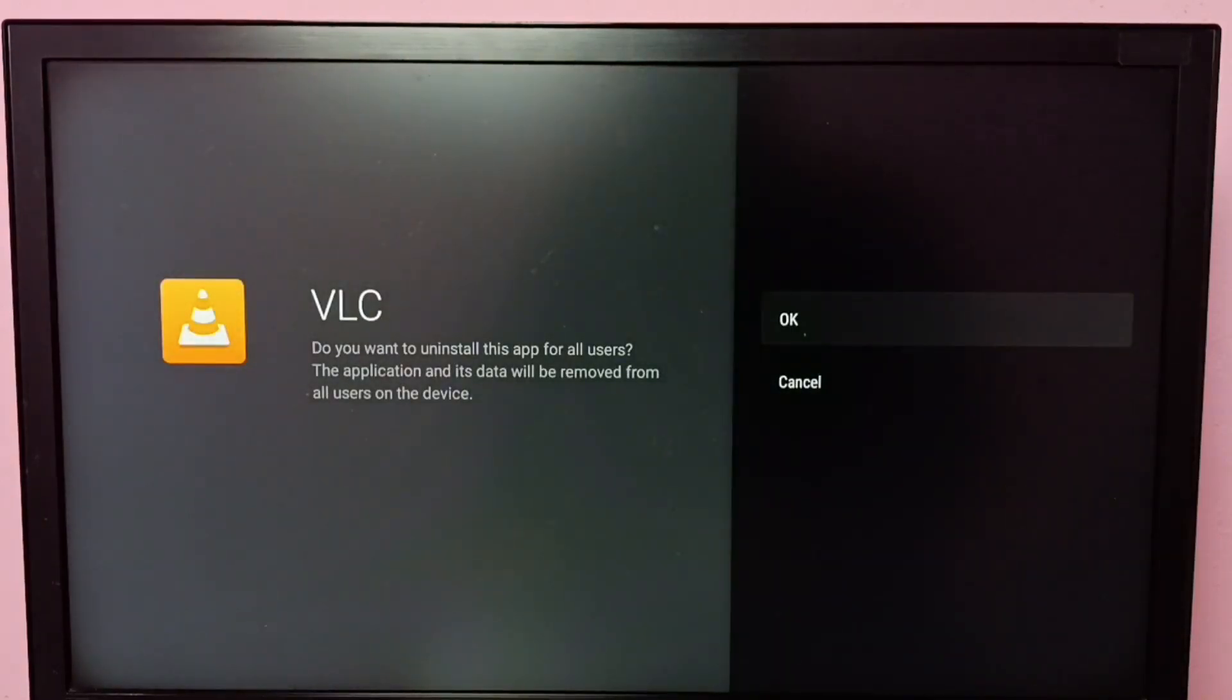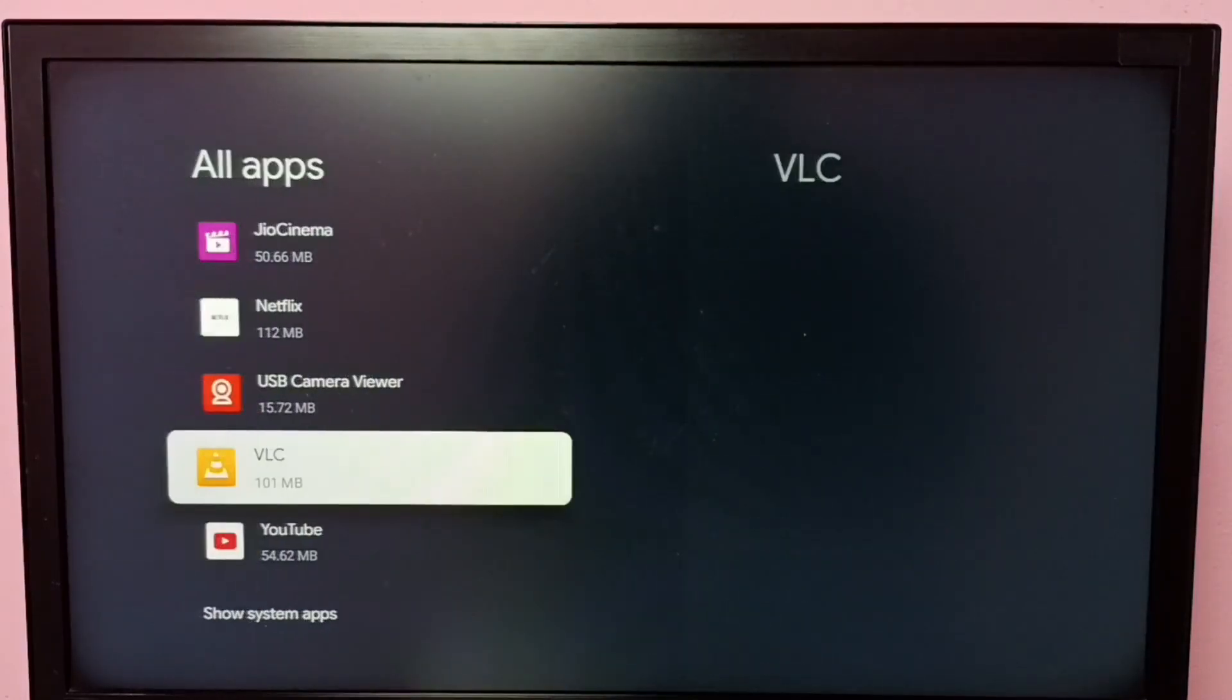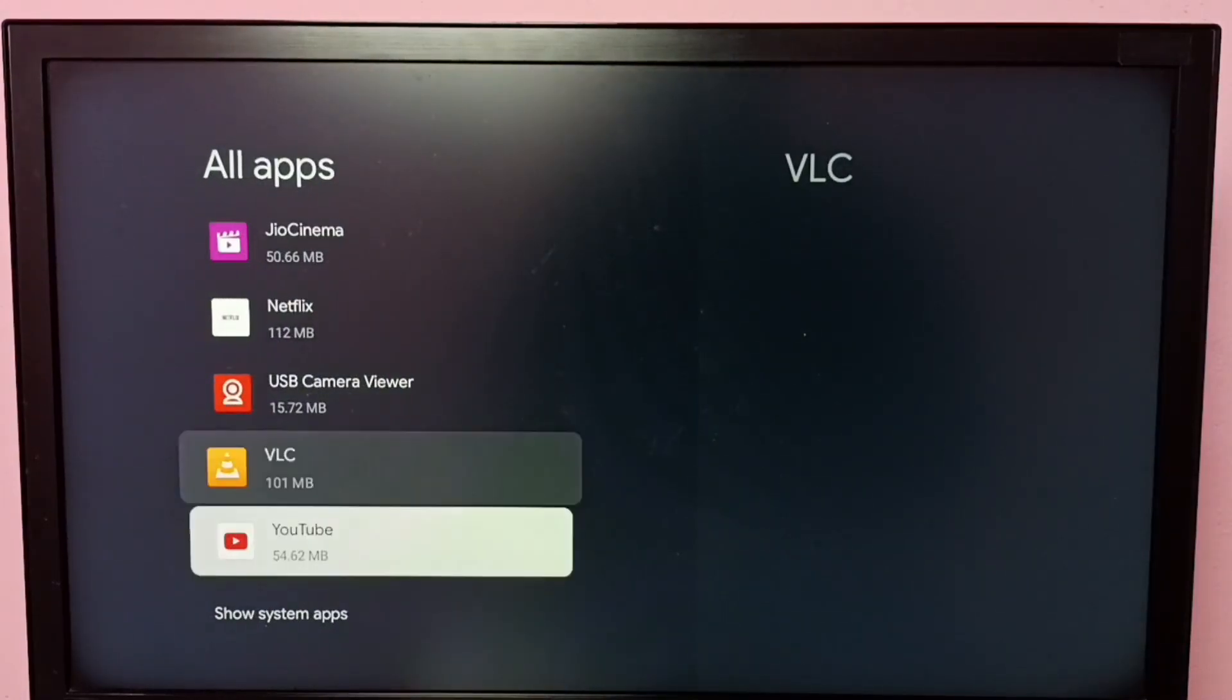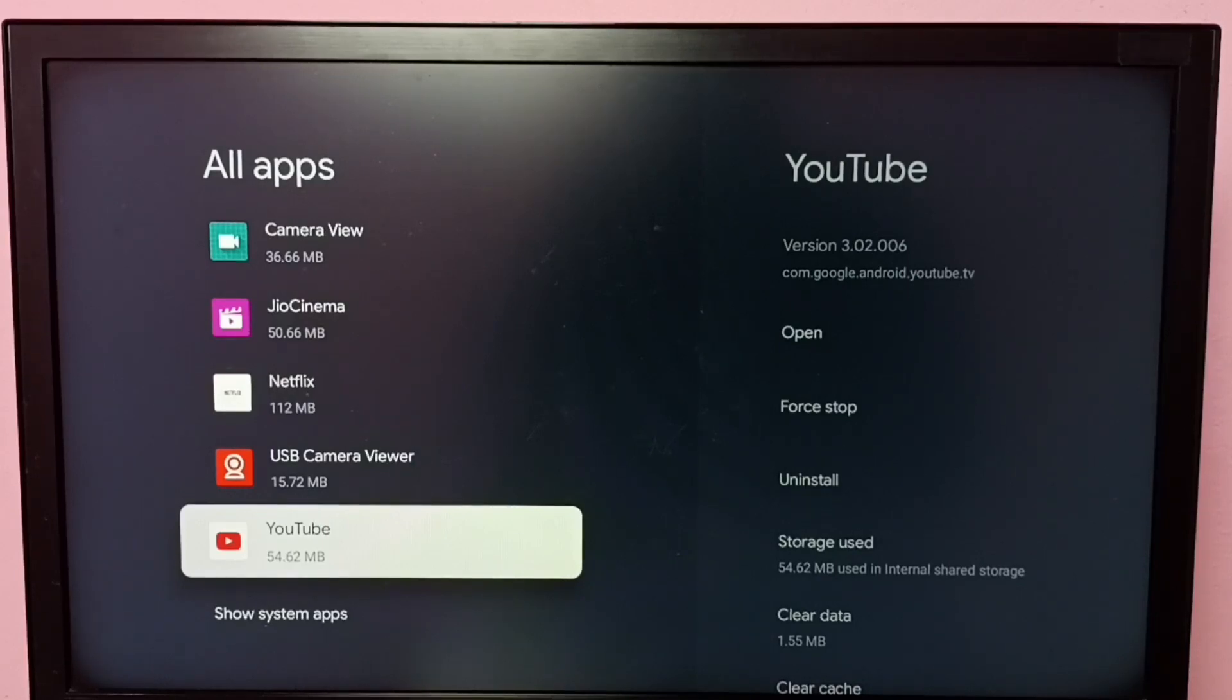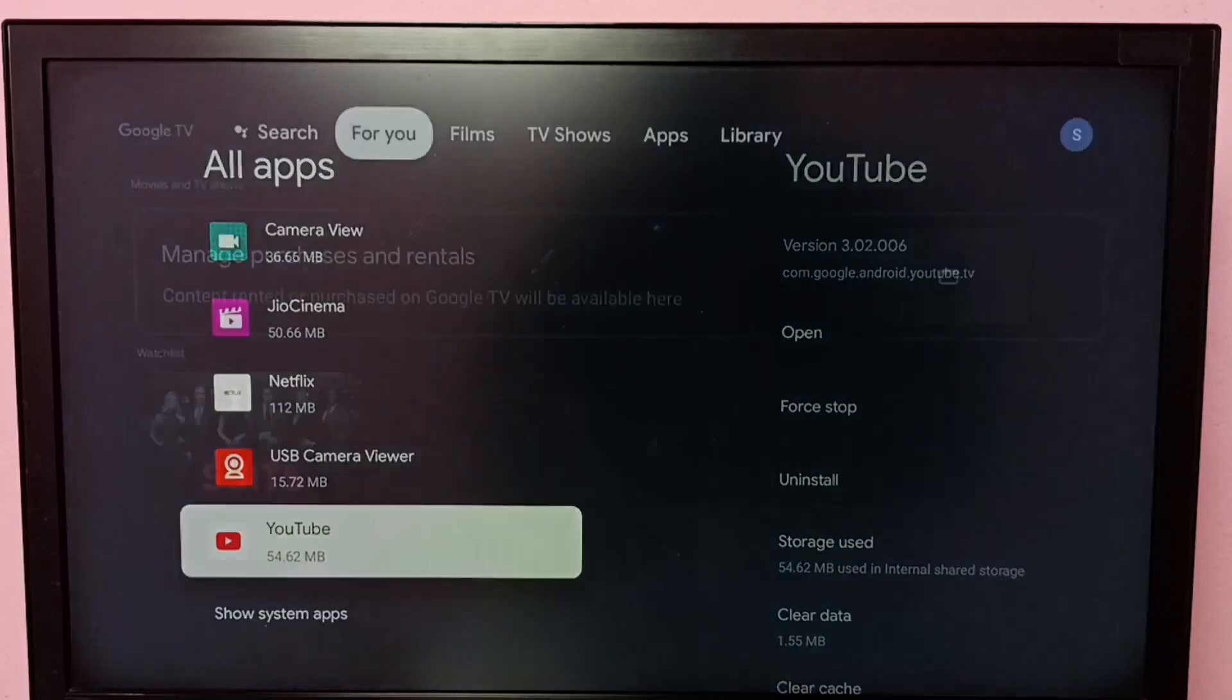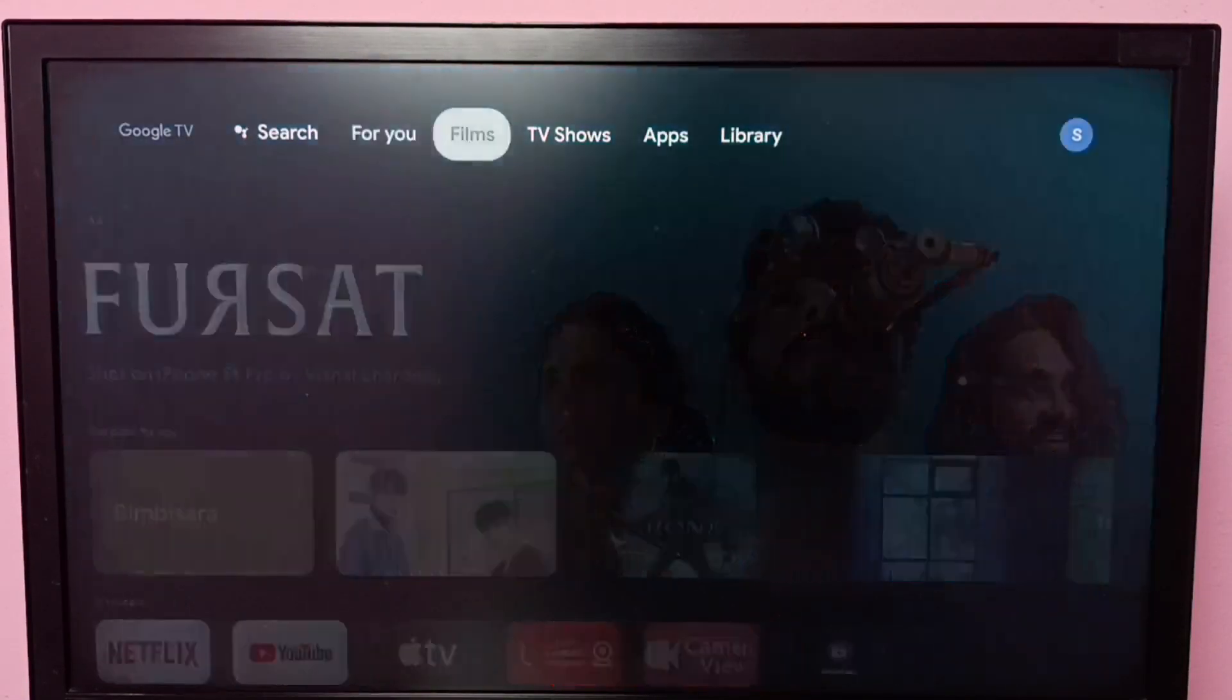Uninstall, then select OK. Done, uninstall has been completed. So these are the two methods to uninstall an app. I hope you enjoyed this video. Please subscribe to my channel, like and share the video.